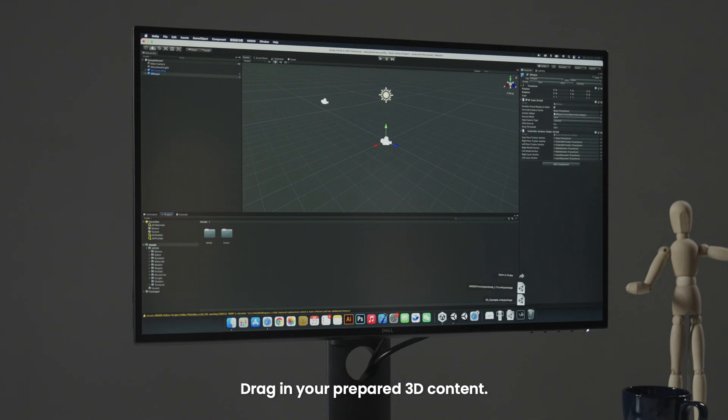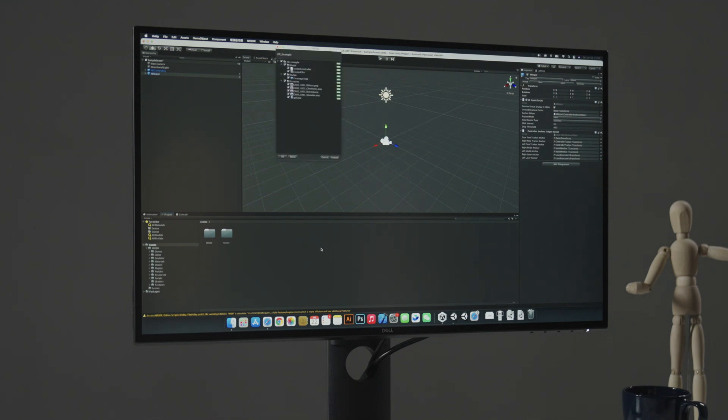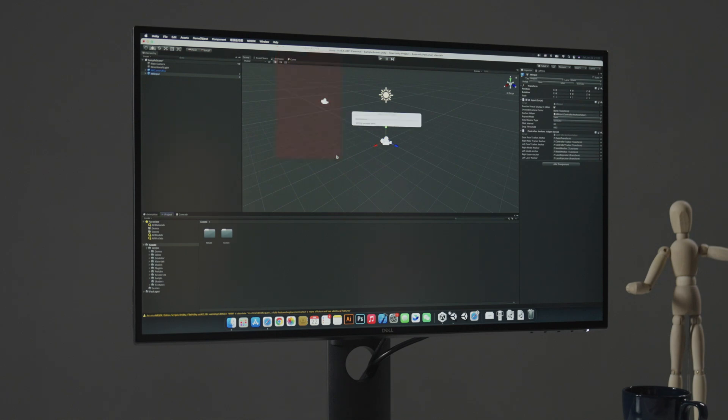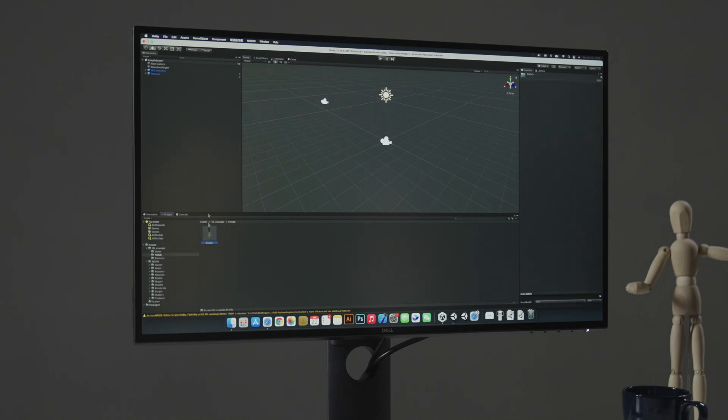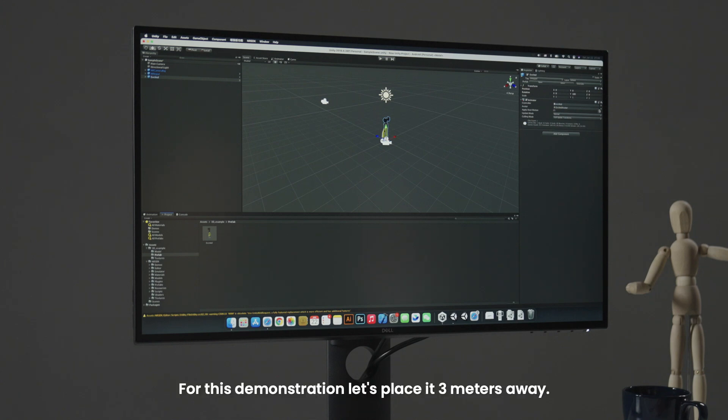Drag in your prepared 3D content. For this demonstration, let's place it 3 meters away.